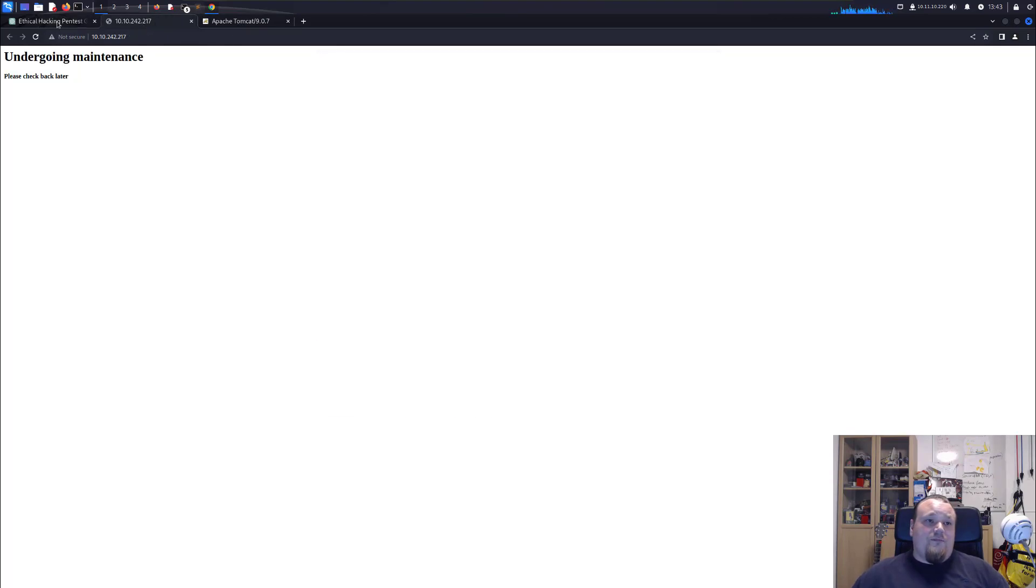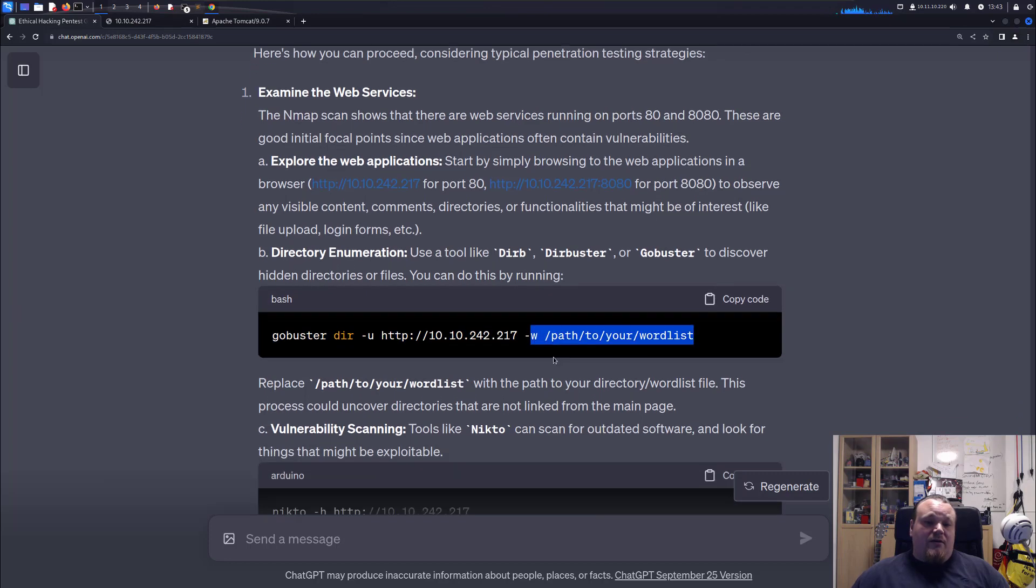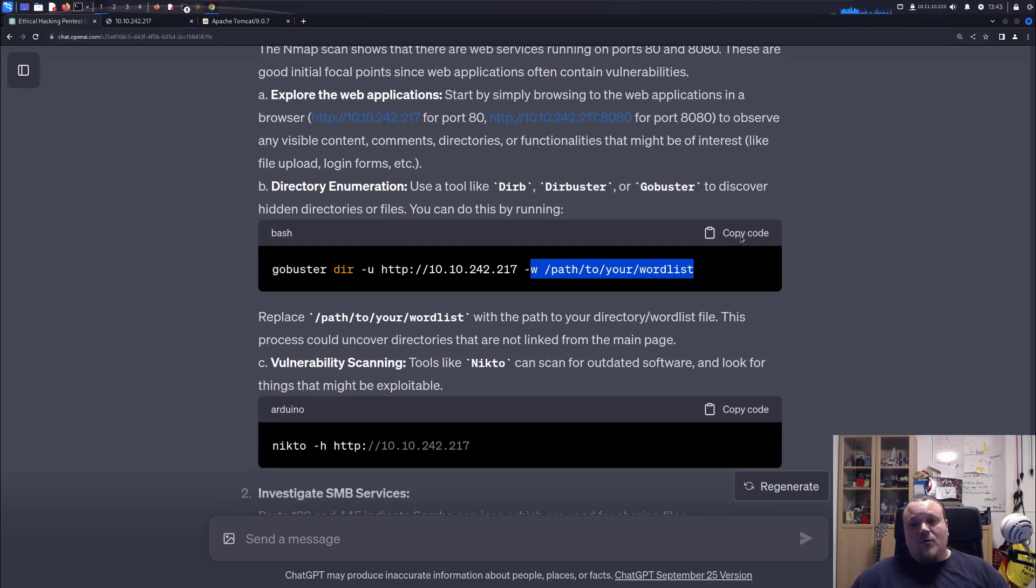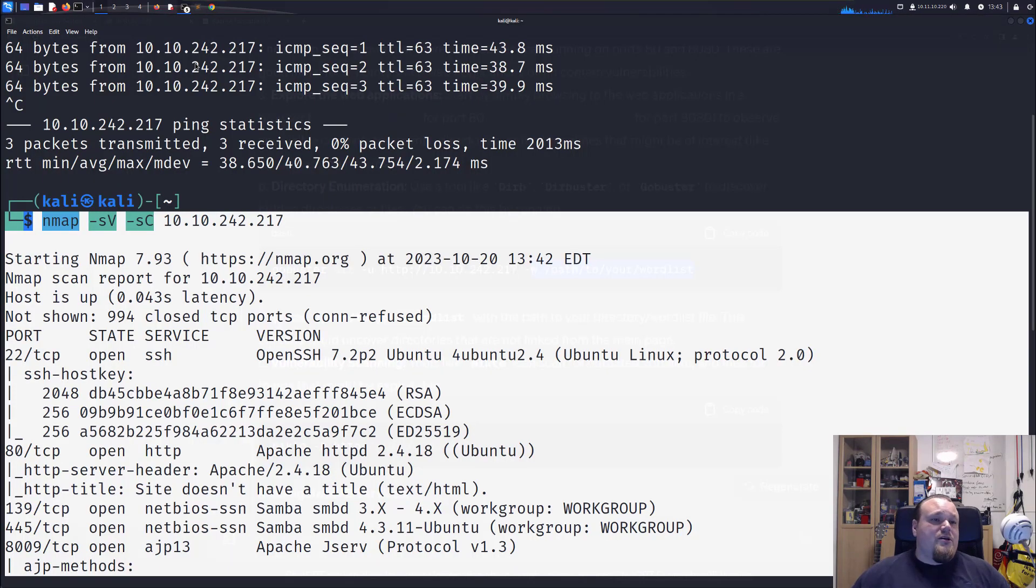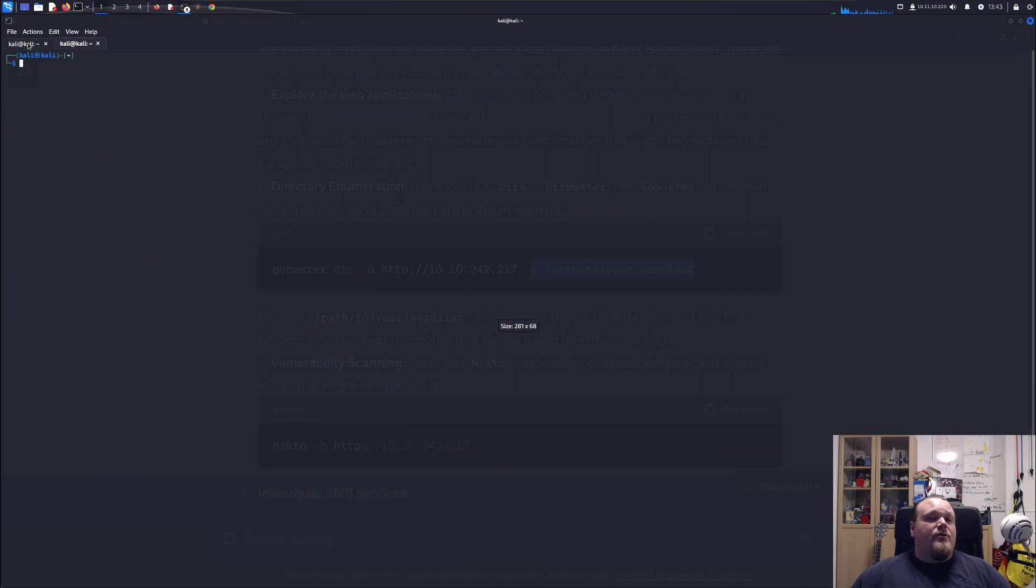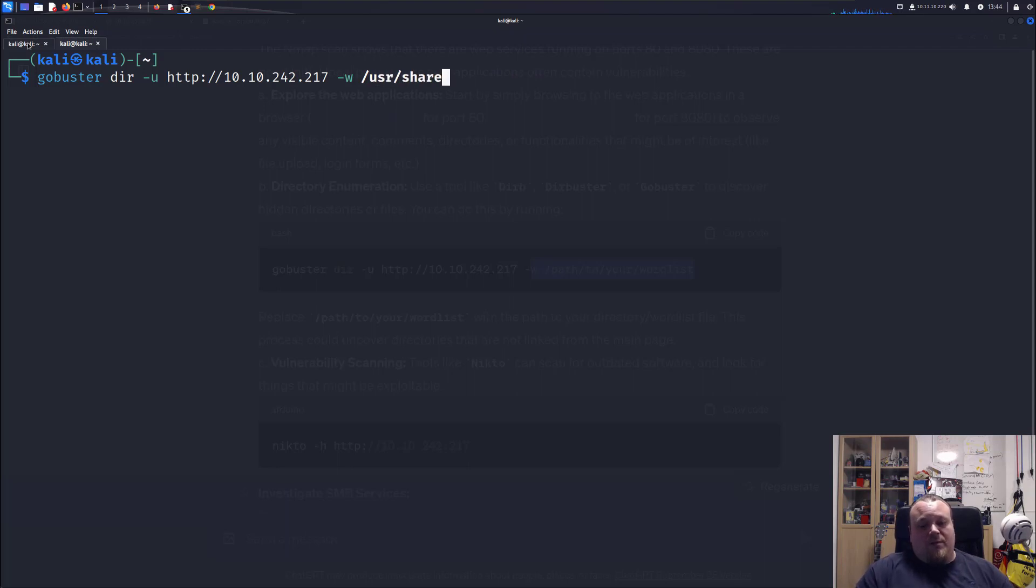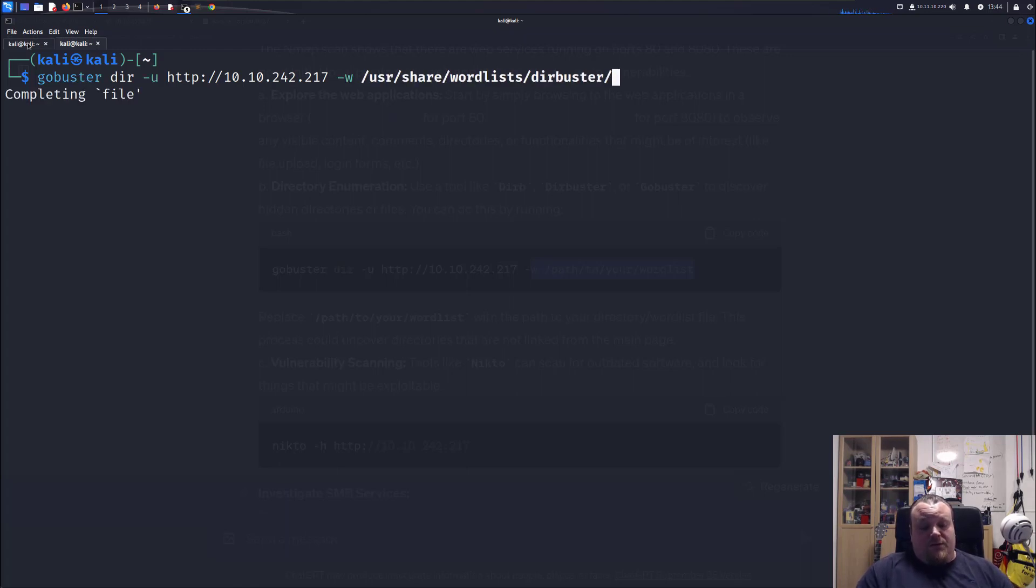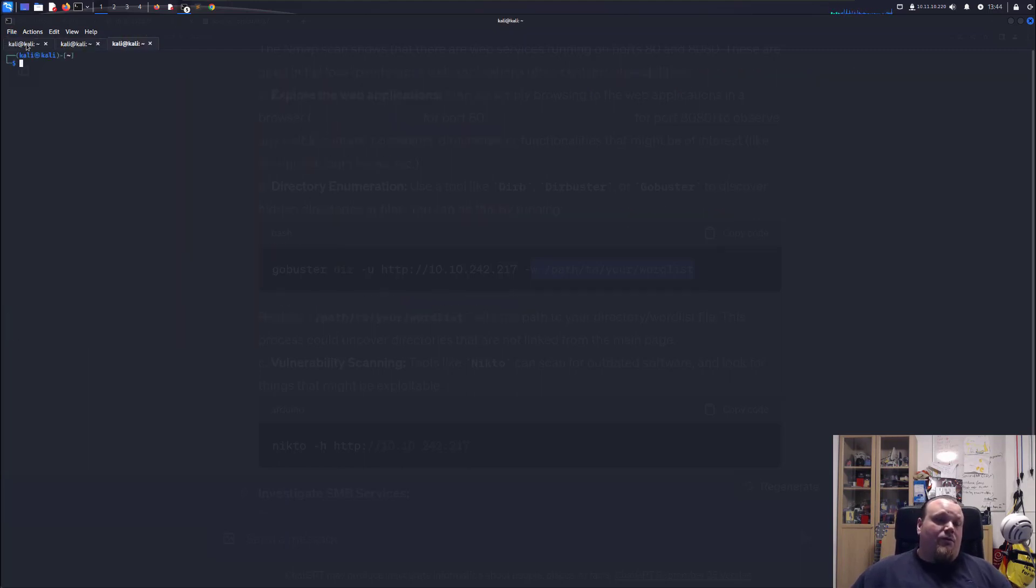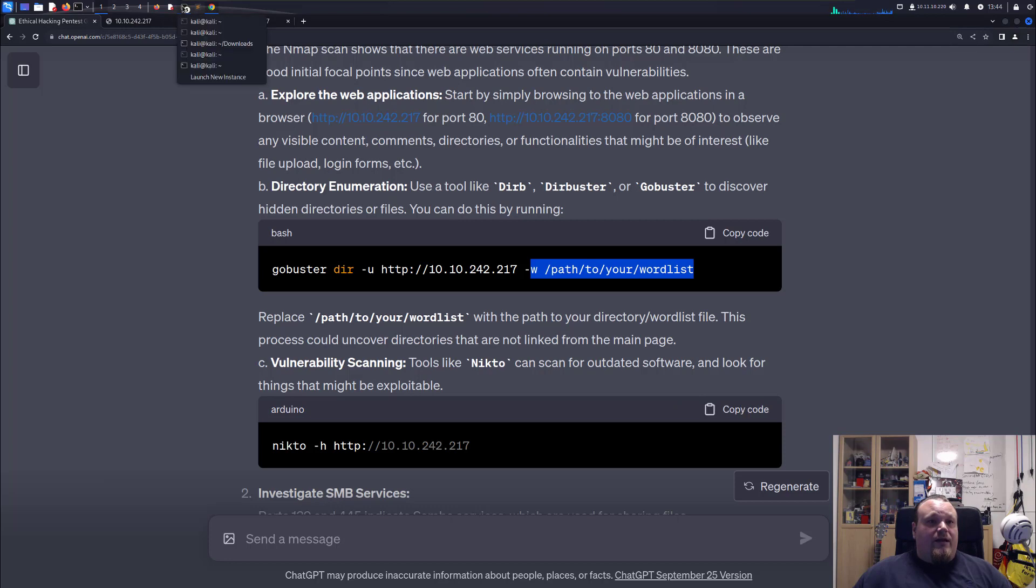That is great. And it also tells us we can do a directory brute force. So we can run this right there. We're going to insert our path to the wordlist. Let's go and do that. So I'm going to open the window again one more time and put the command in. Of course it doesn't know where my wordlist is, so I'm just going to use directory 2.3 medium and run this. And also it suggests me to run another nmap scan. We're just going to do that.